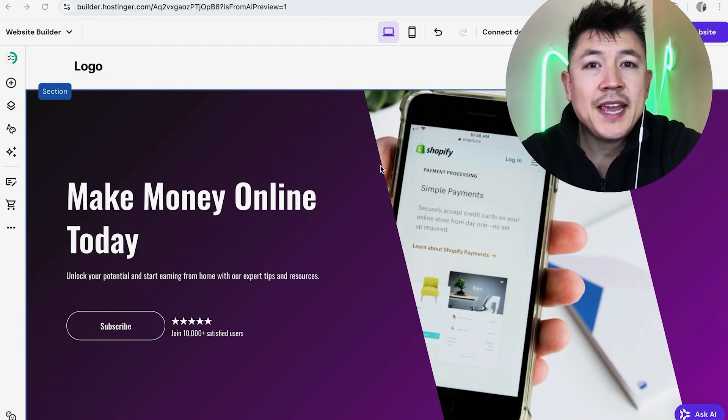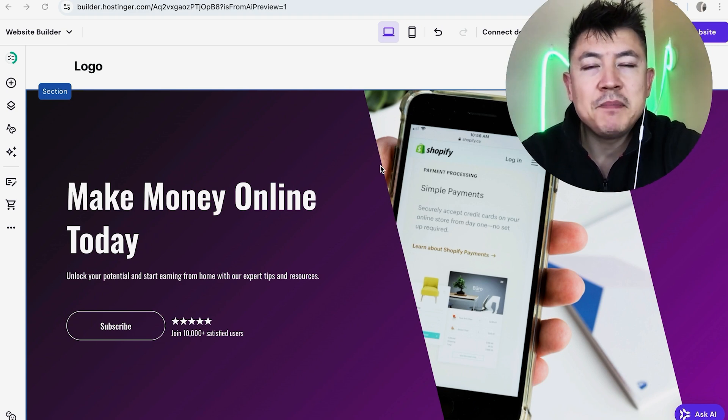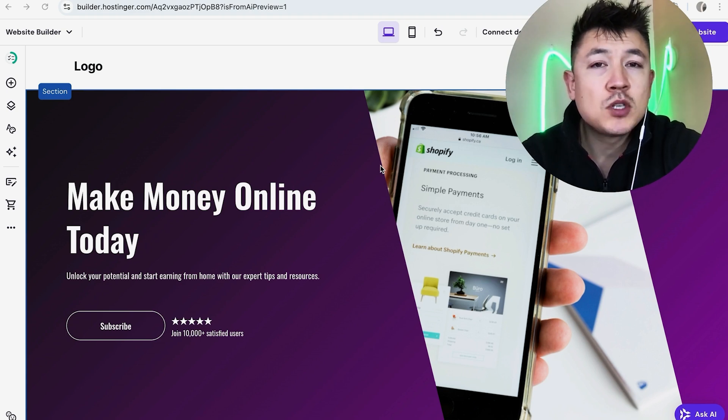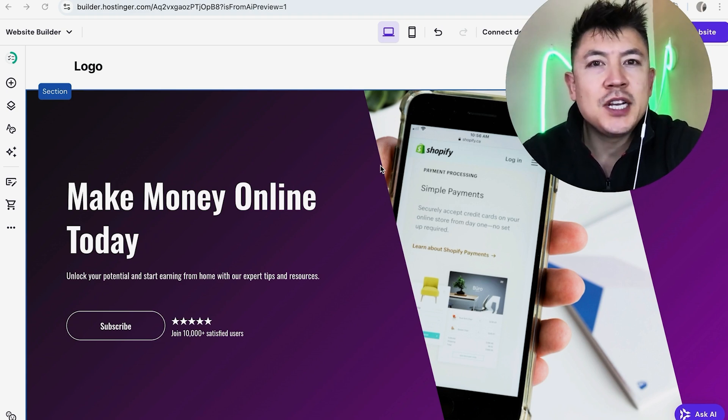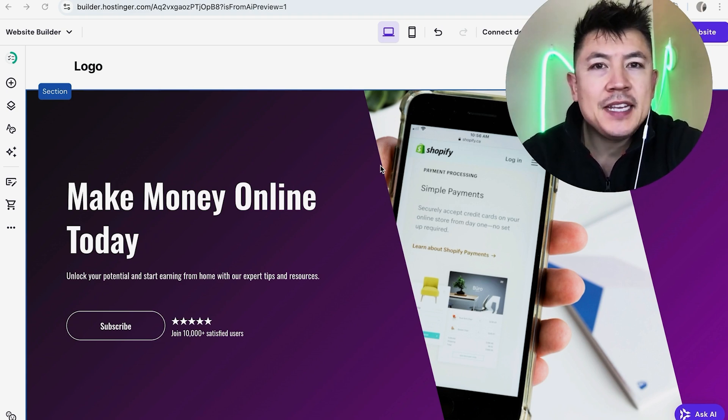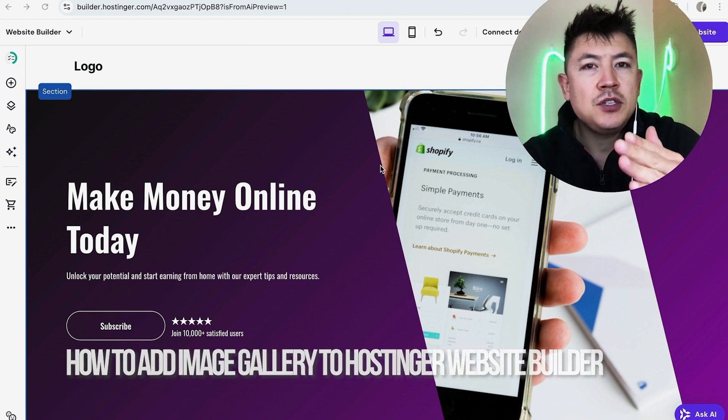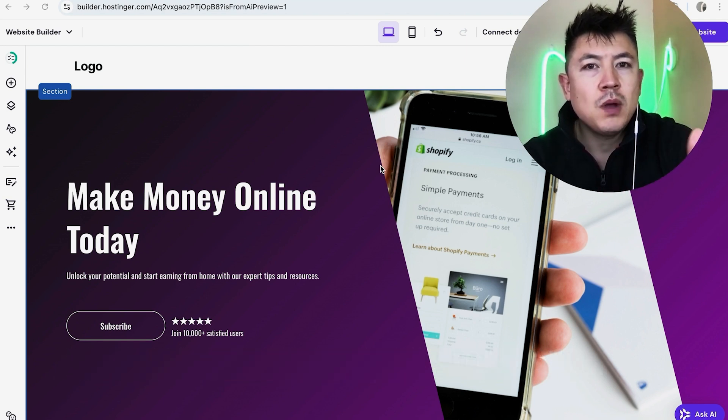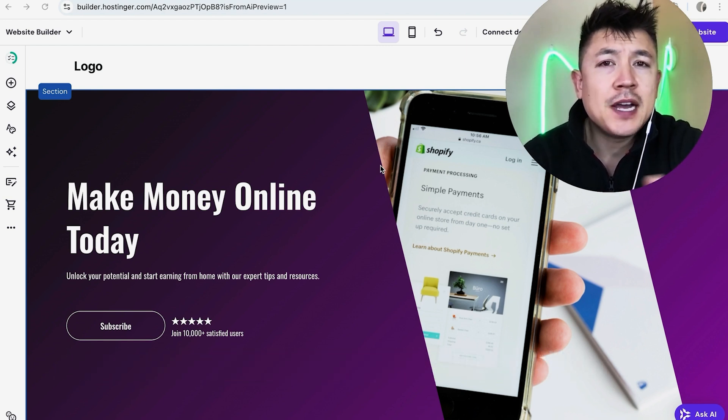Hey welcome back guys so today on this video we are talking about your Hostinger website builder and more specifically, I'm going to quickly answer a question I keep getting a lot on my other video and that is how do you add an image gallery into your Hostinger website builder so let's go ahead and talk about this.